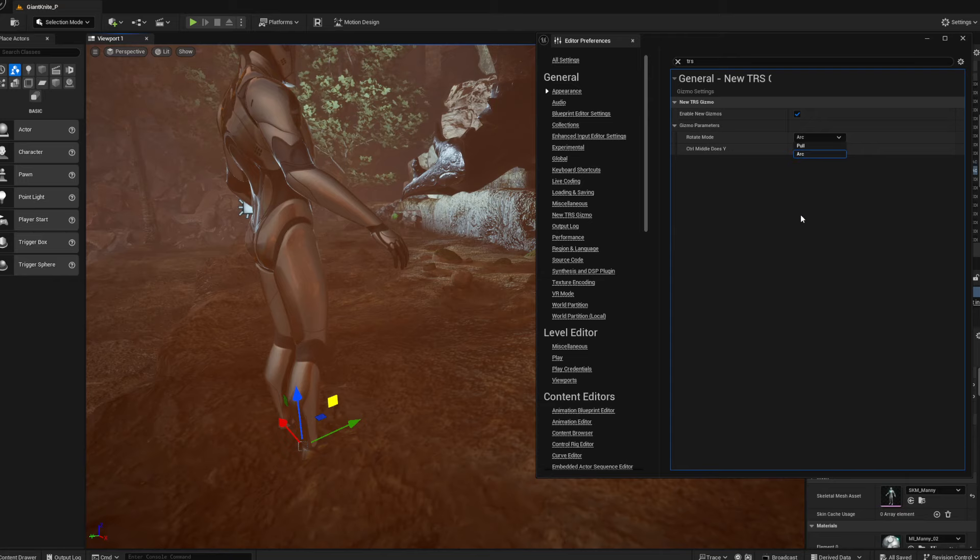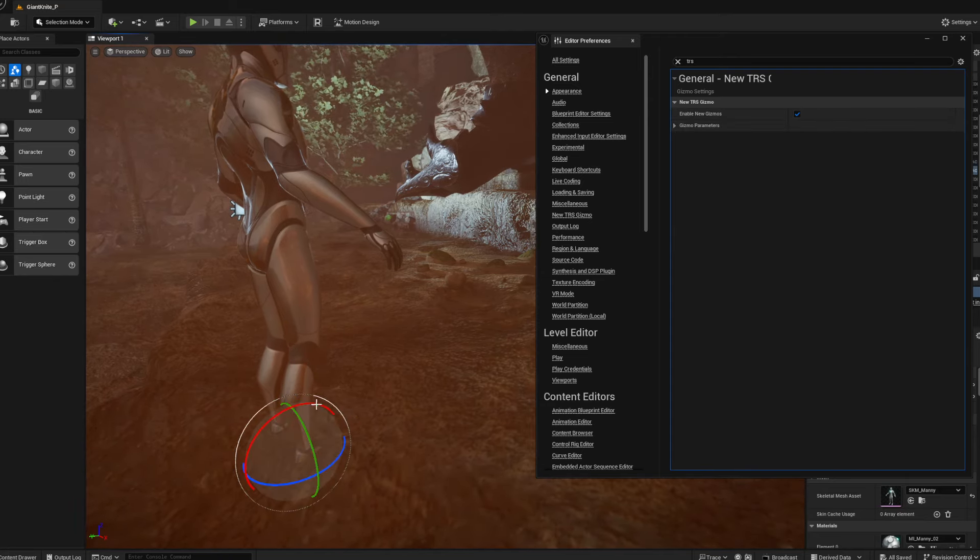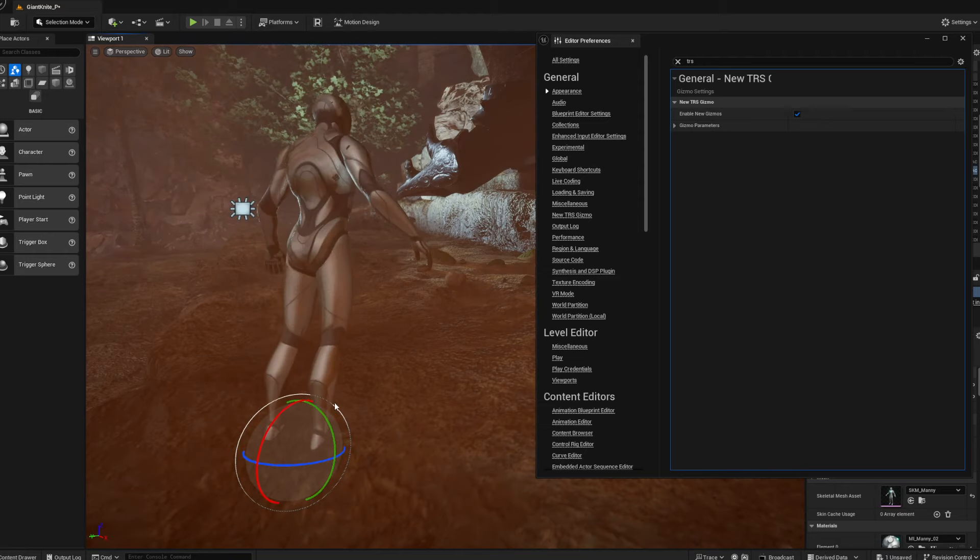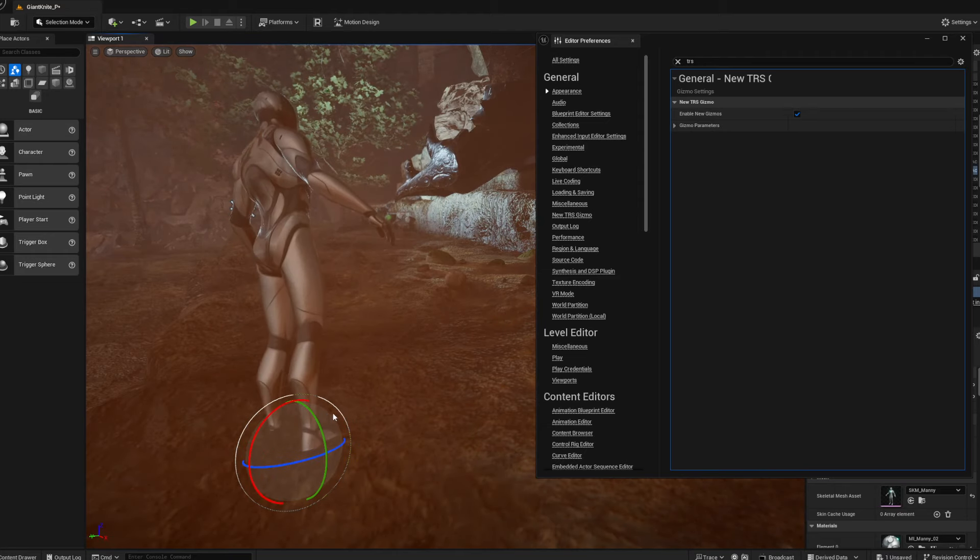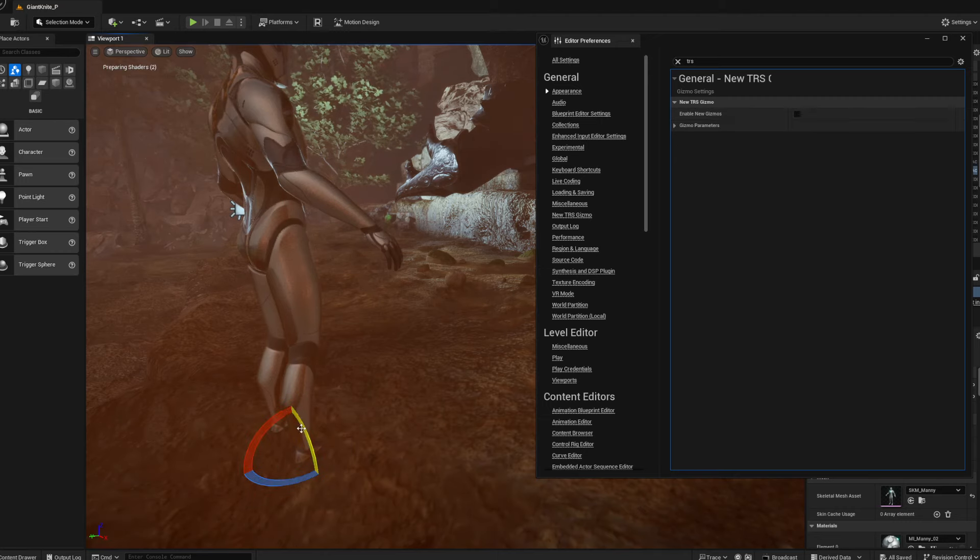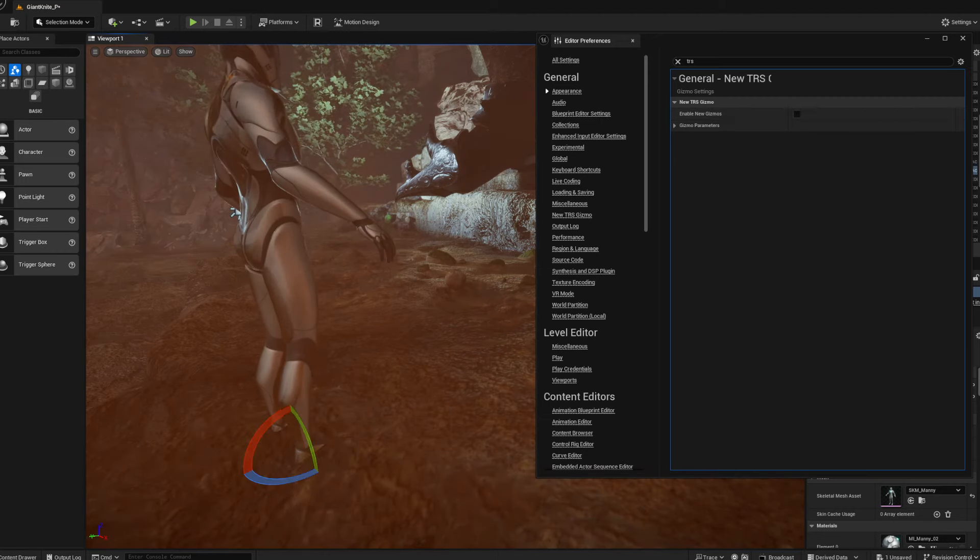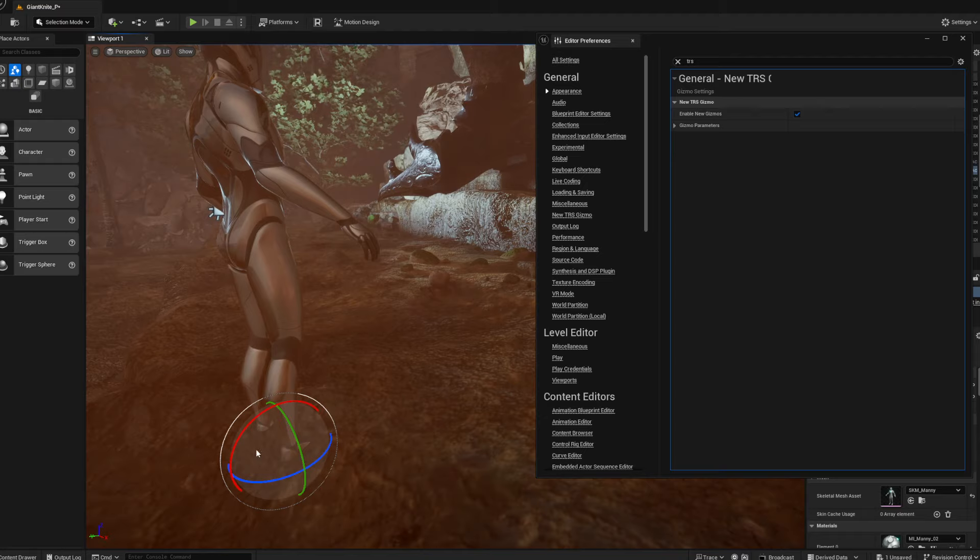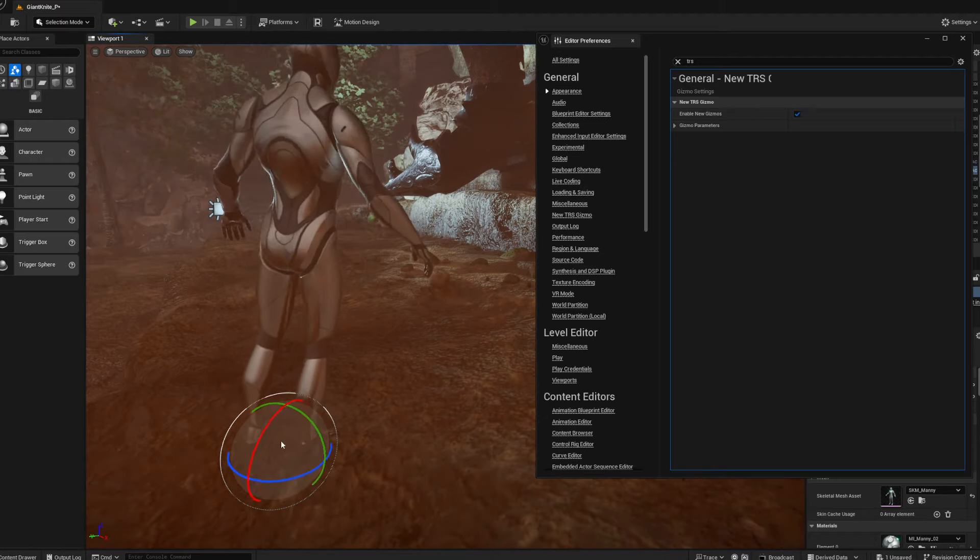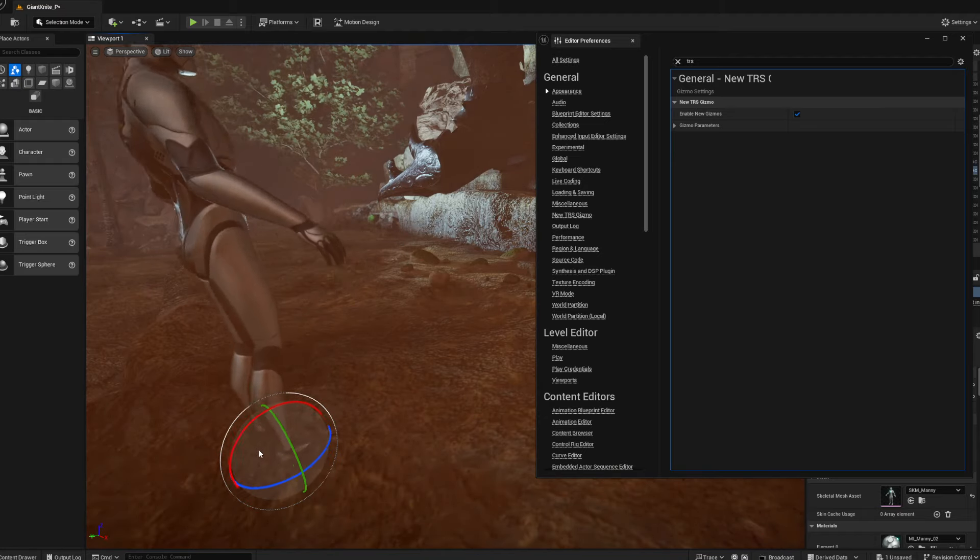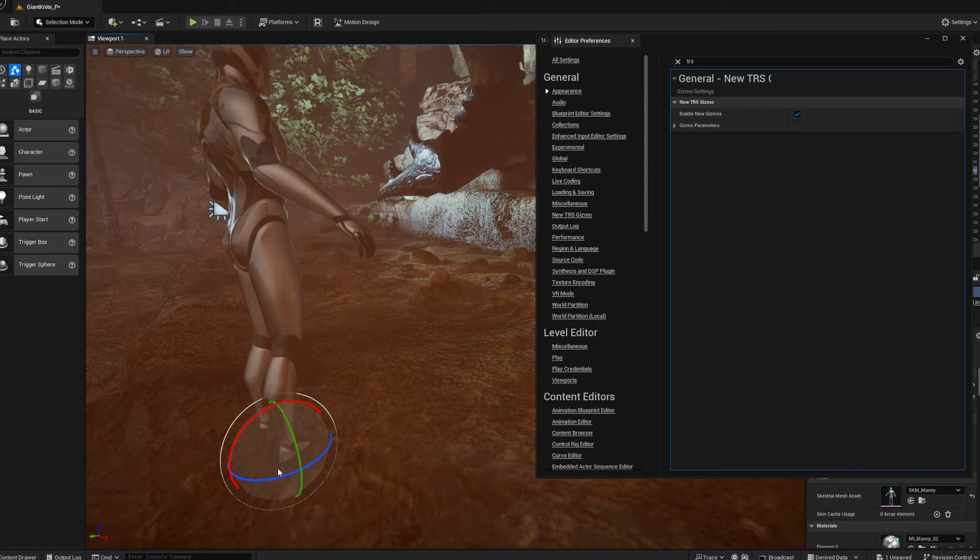But now if you go to your tools, you have global. You see that? If we have this off, which kind of sucks, you can only do it on here, you can't do it in the middle. But as soon as you put this on, you can now go into this gray area and move it around like any other cool program. And this is a game changer.